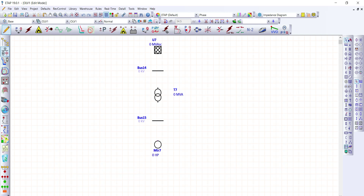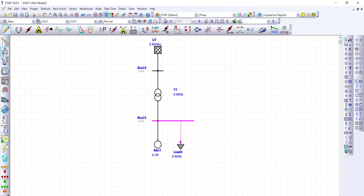Let's connect the power grid to the bus, and the primary side of the transformer also going to the bus. The secondary side of the transformer we connect to the lower bus, and the induction motor also connects to the secondary bus of the transformer. We're also going to add a static load and connect it to the bus.